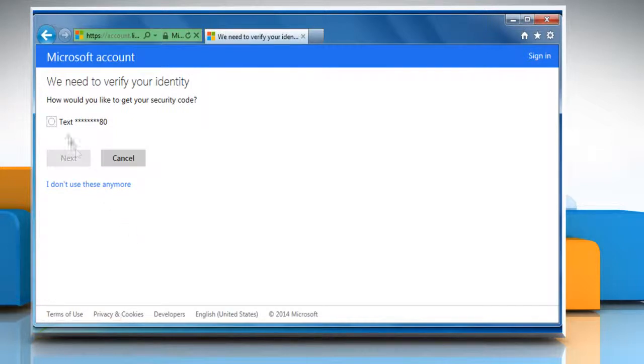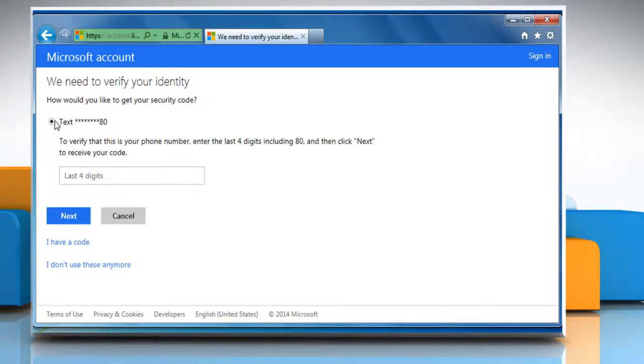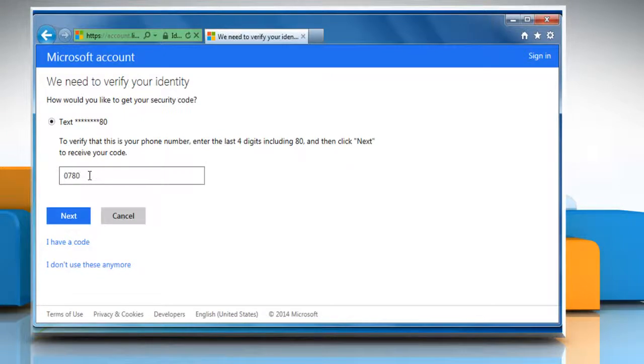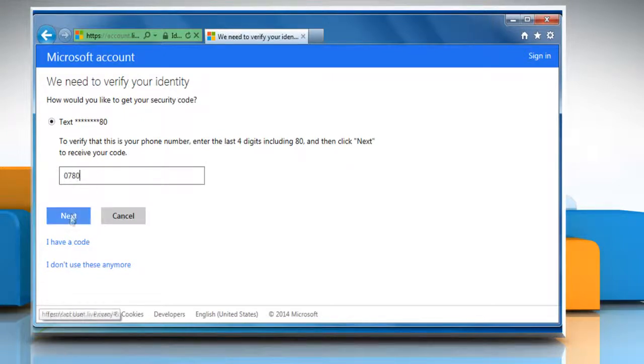Select an appropriate option to email you the reset link or send the code to your phone. Depending upon the option chosen, you can proceed further. The code will be sent to you over the email or SMS.